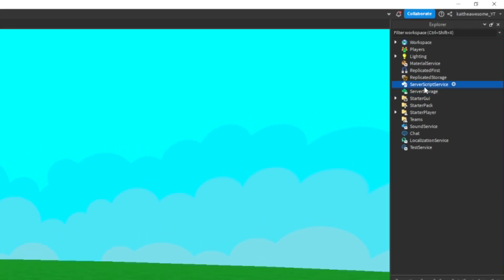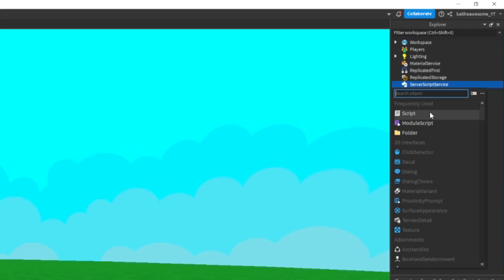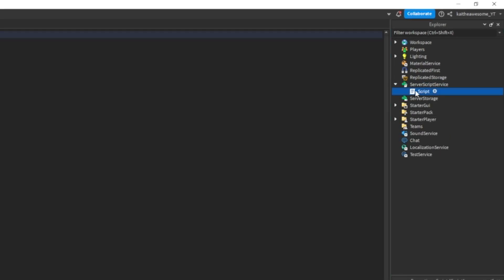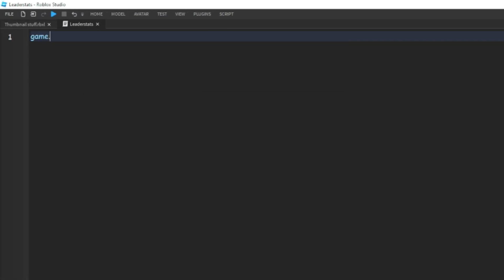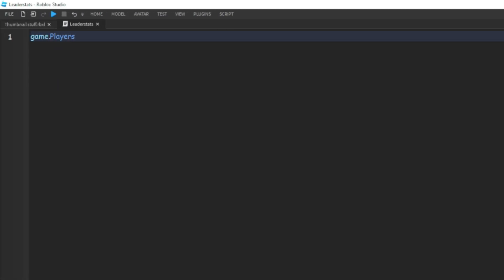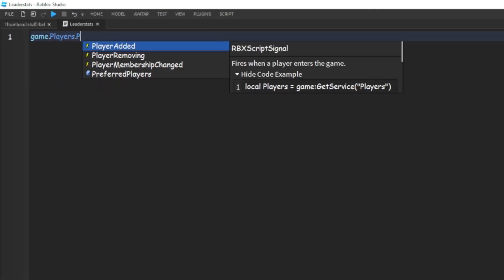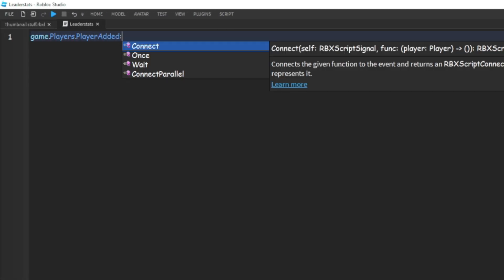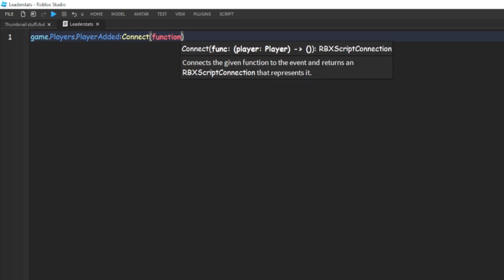insert a script into Server Script Service and we're just going to call this leader stats. And then in here we're going to do game.players.PlayerAdded colon connect a function and then player.